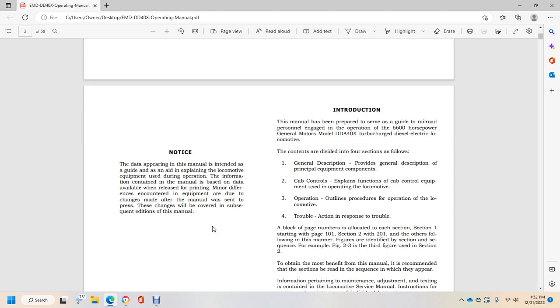The introduction manual has been prepared to serve as a guide for railroad personnel operating the 6,600 horsepower General Motors Model DDA40X Turbocharged Diesel Electric Locomotive.